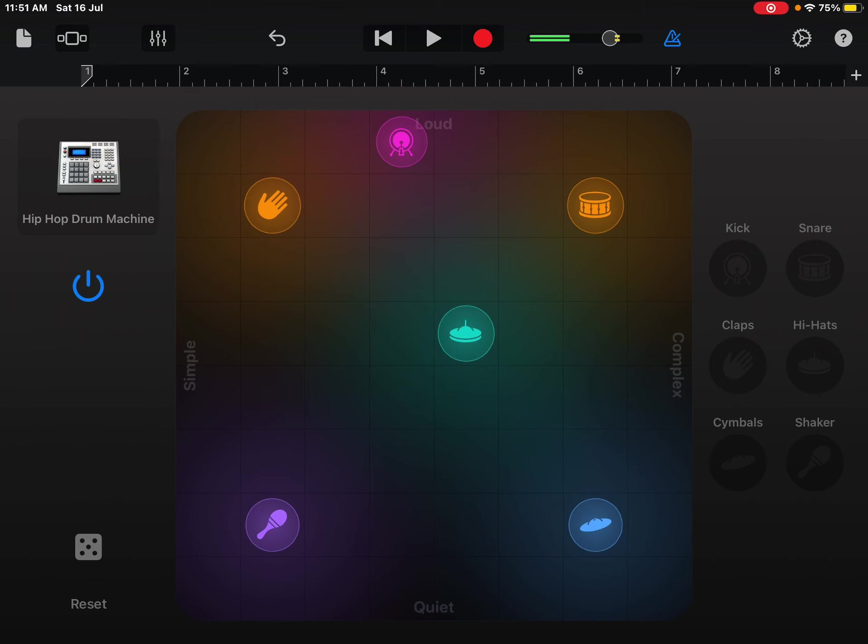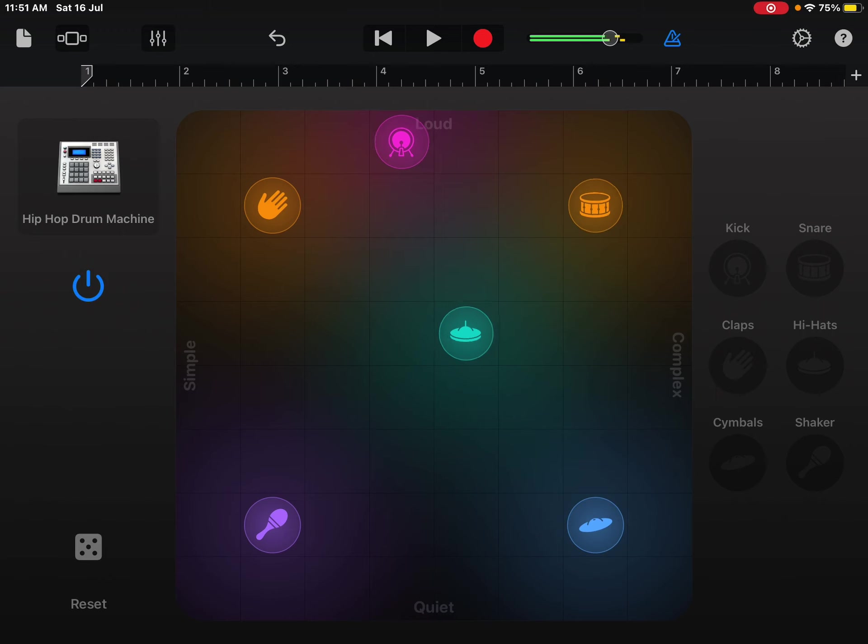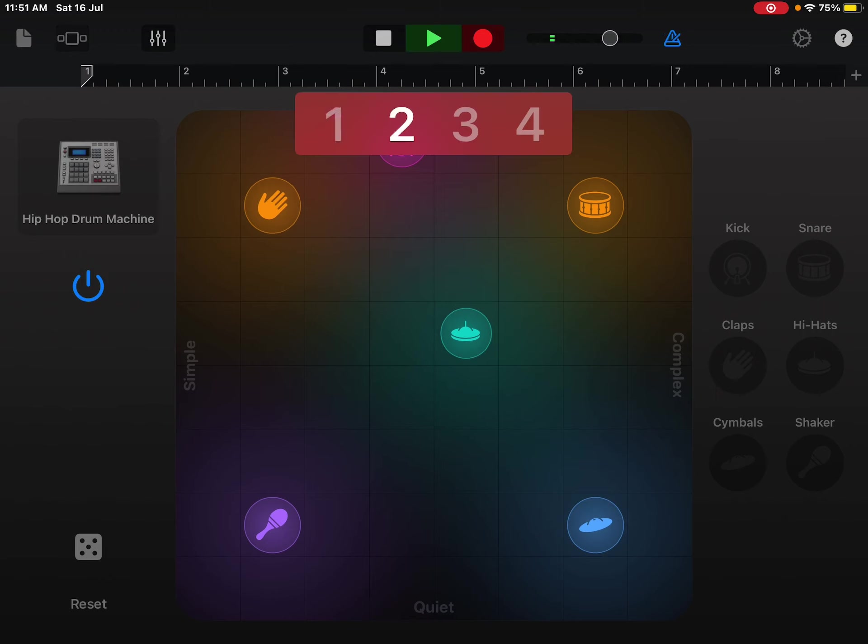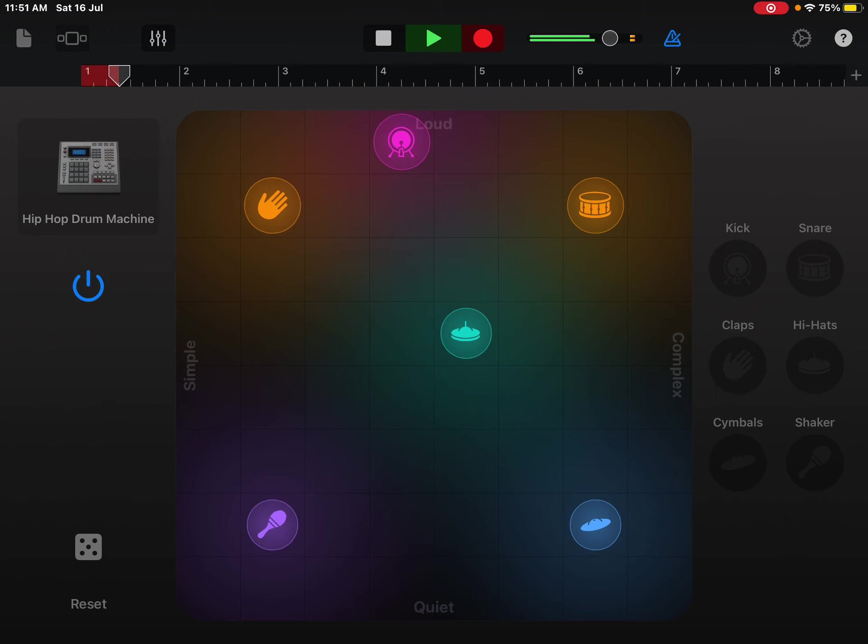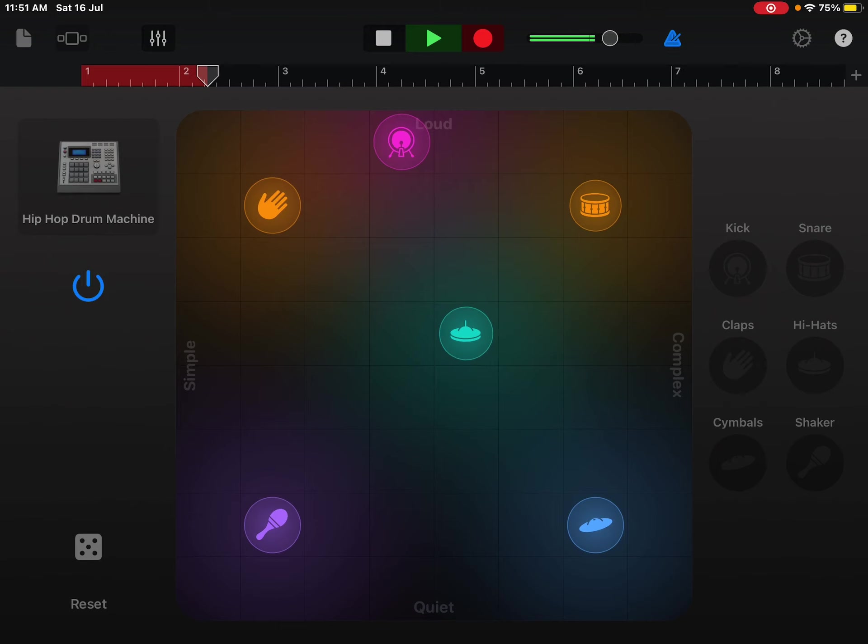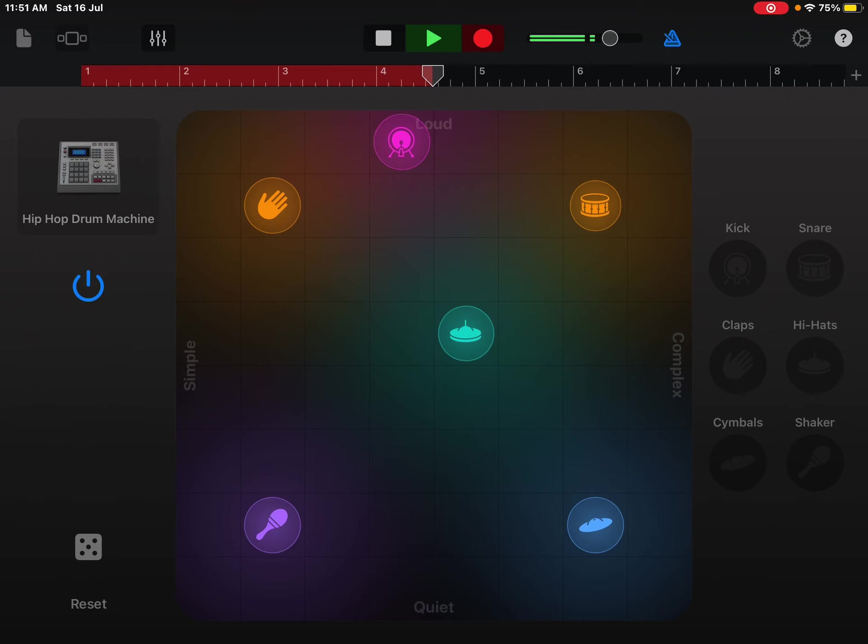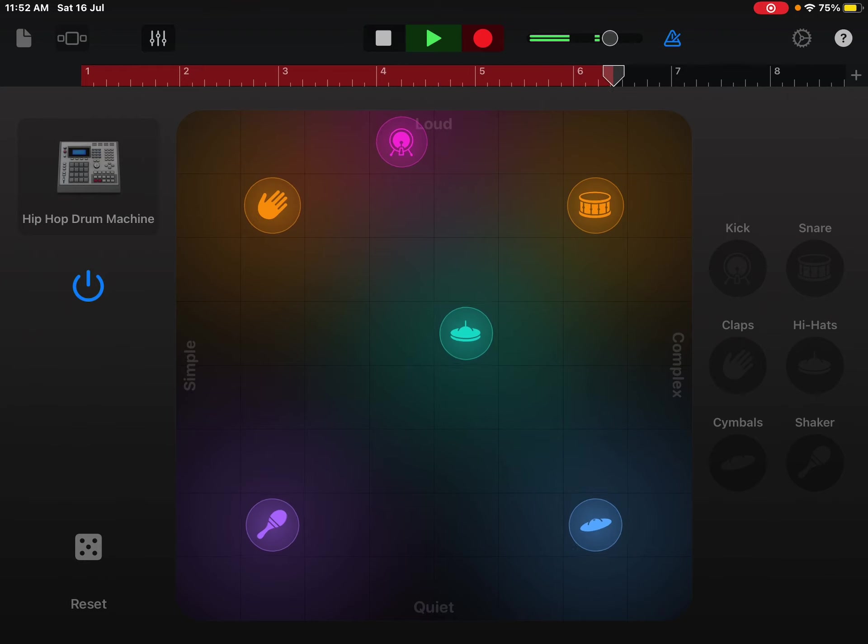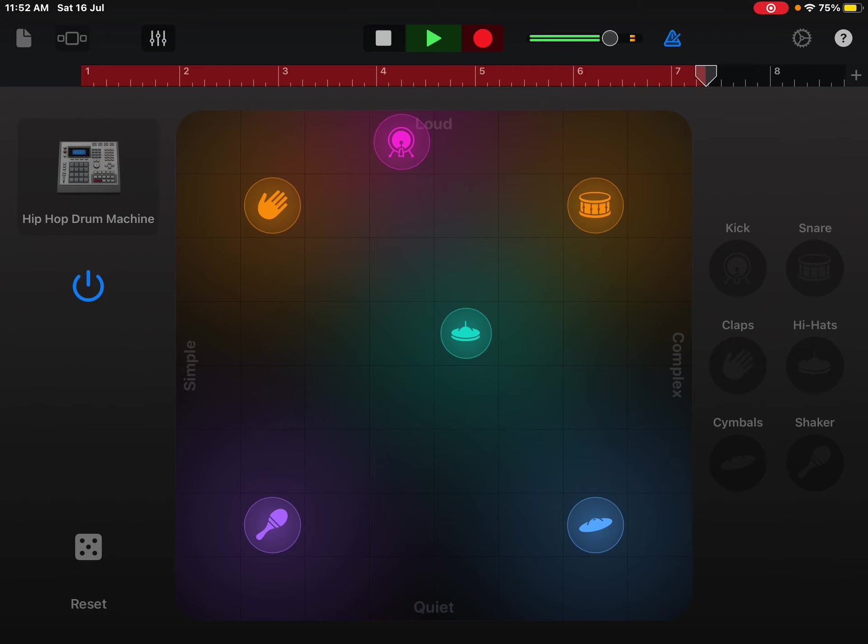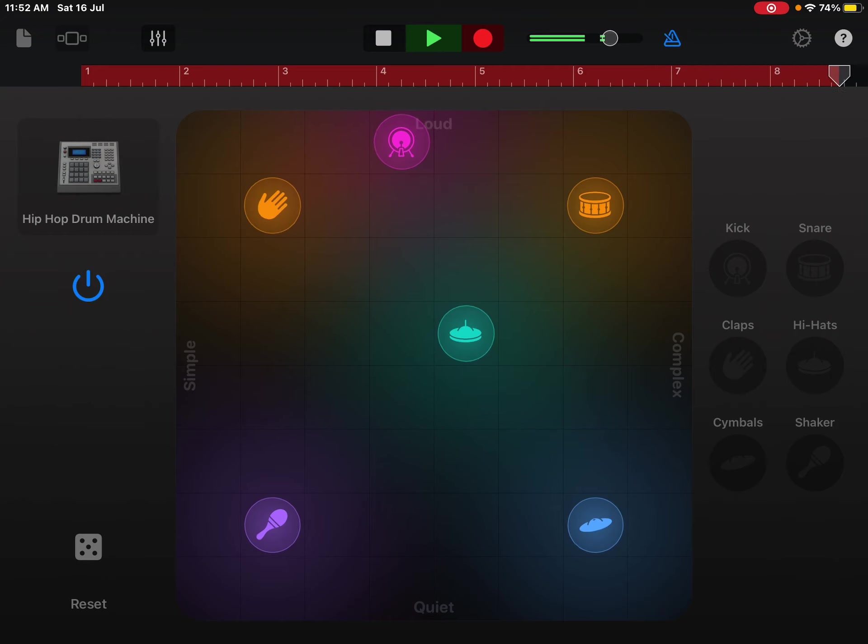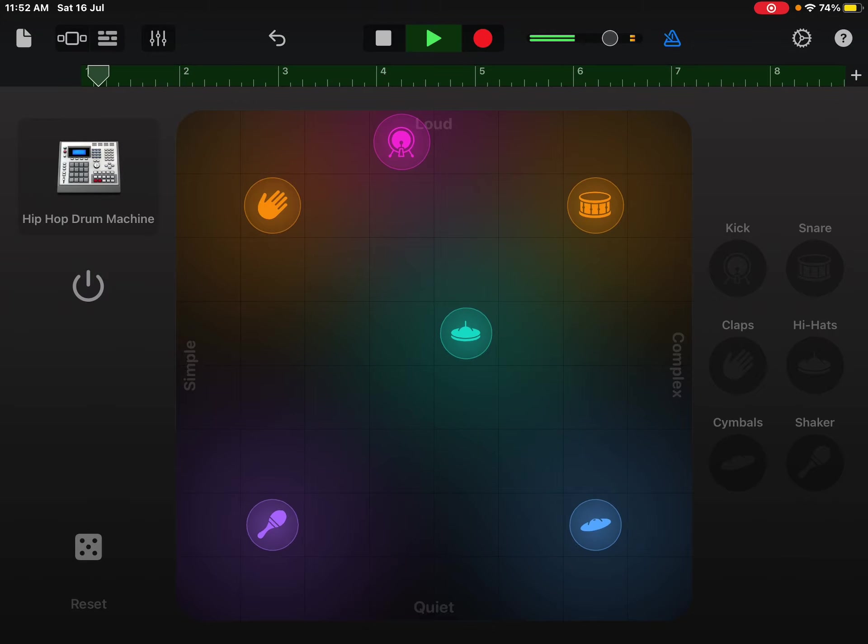And so you press this red circle right here to start recording it. And you do nothing but just wait till the recording is over. And we're done with that.